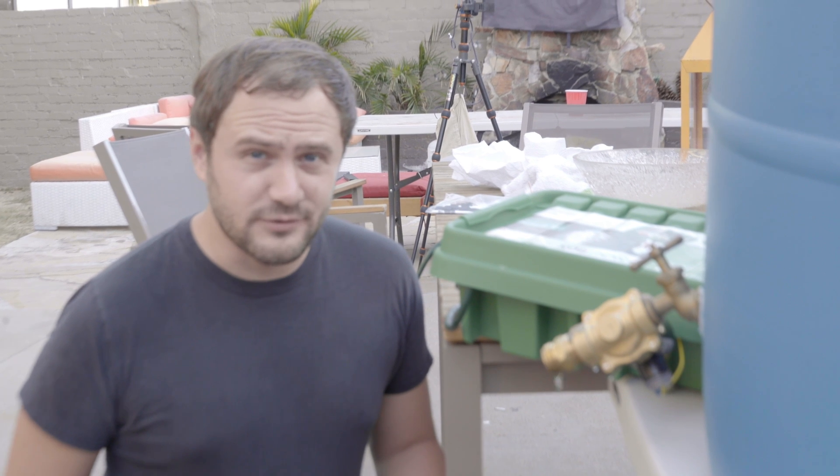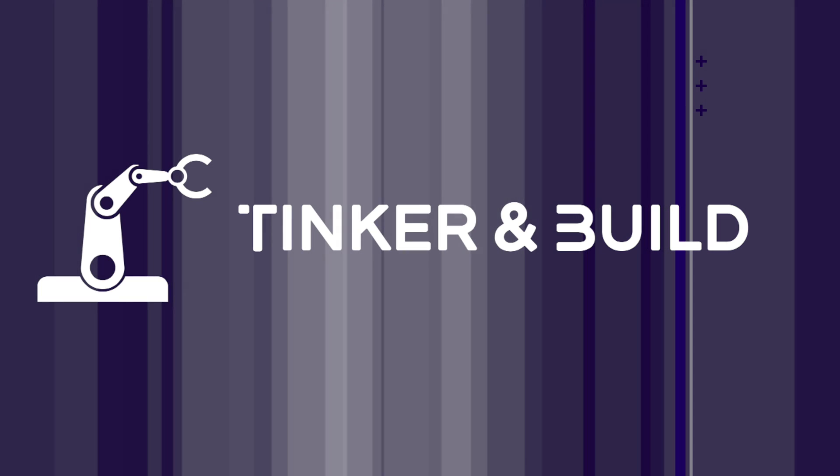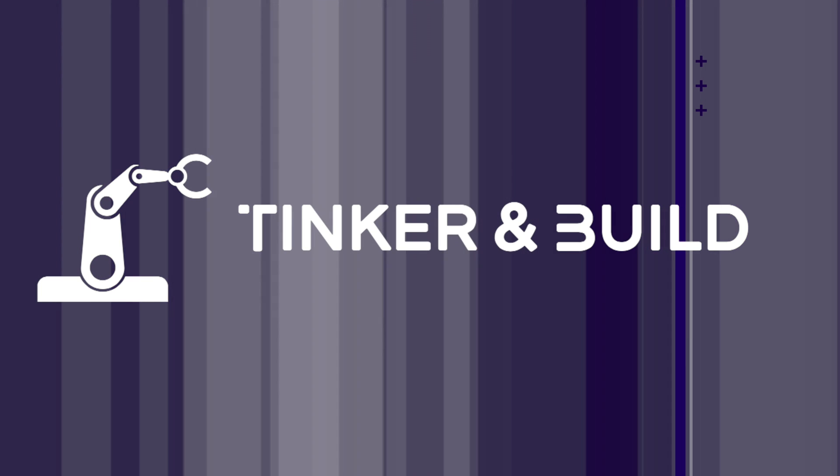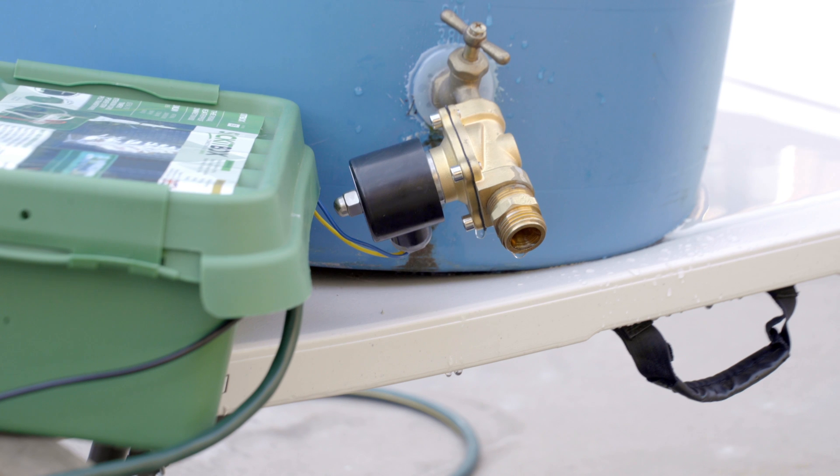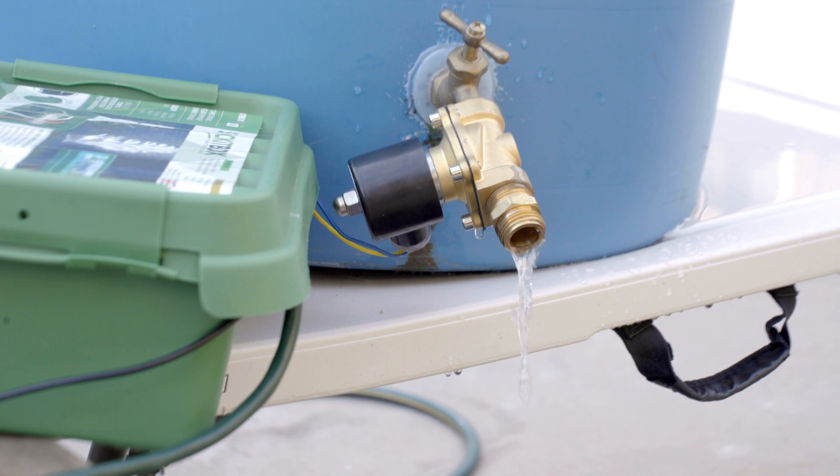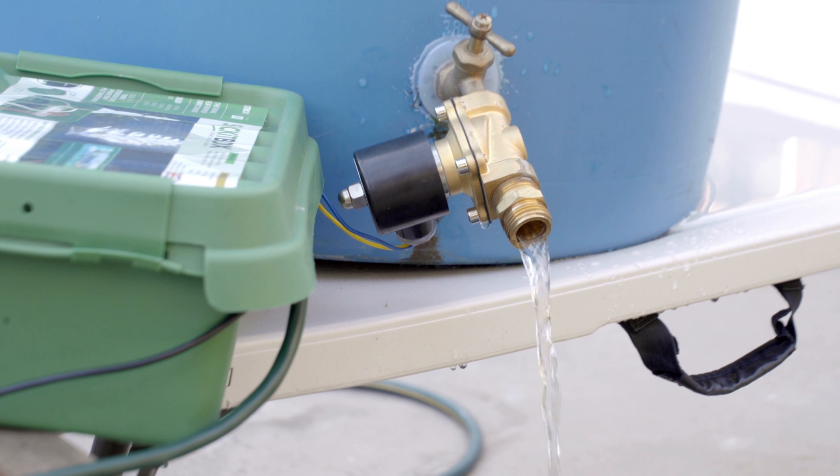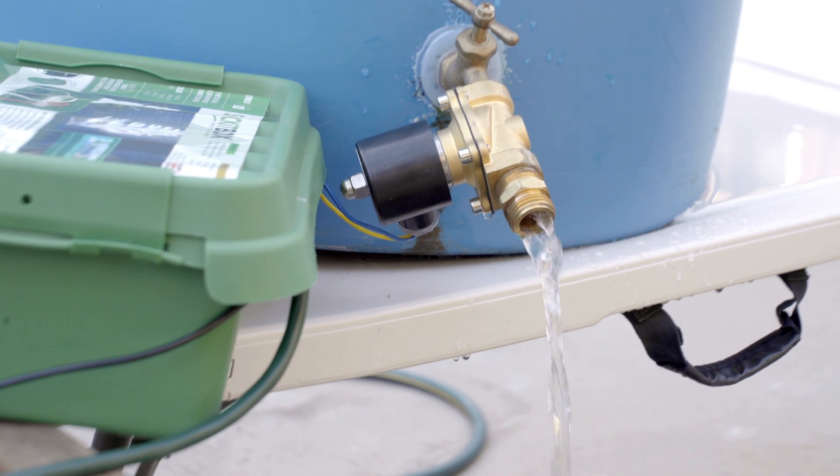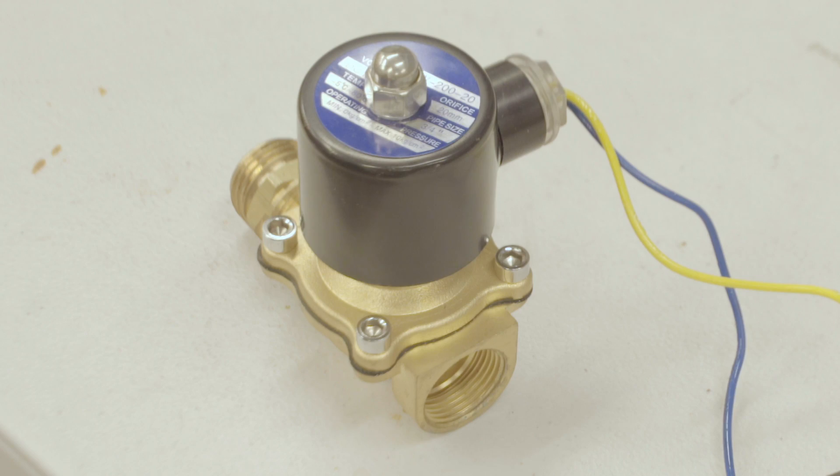Today we're going to be learning how to use a solenoid valve with an Arduino. Hello, I'm CJ Windish and welcome to Tinker and Build. Today we're going to learn how to use a solenoid valve with an Arduino to control the flow of water.